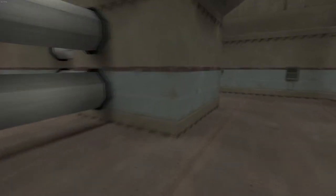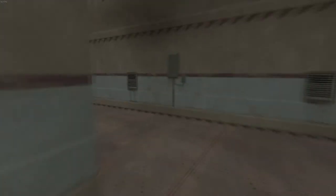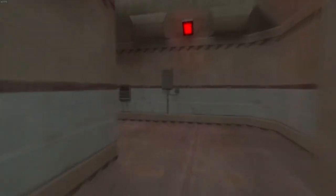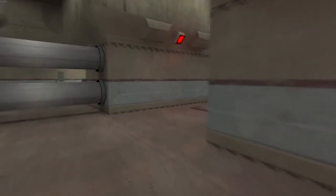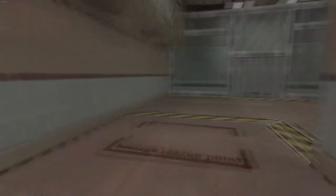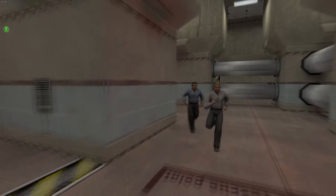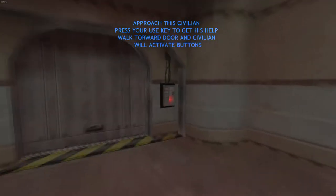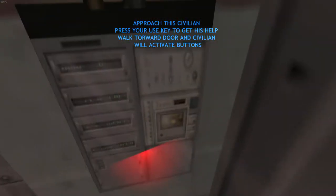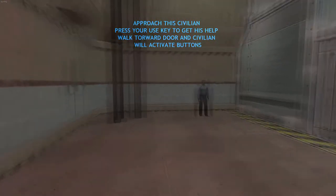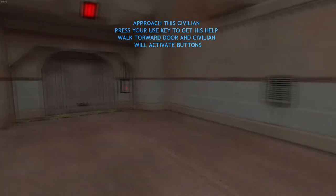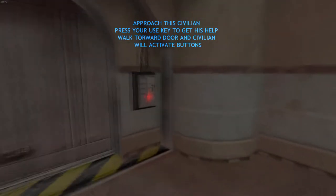Let's get the hell out of here! I owe you my life! Take this civilian to the security panel near the door. He will bypass the security and allow you to proceed.